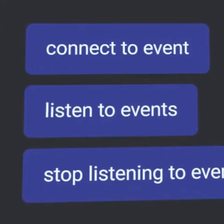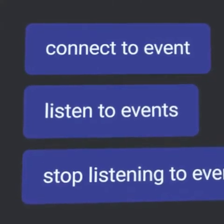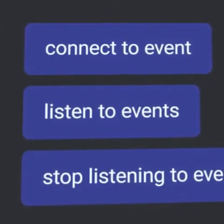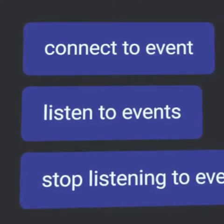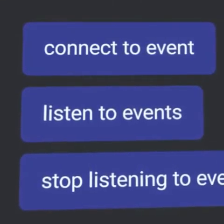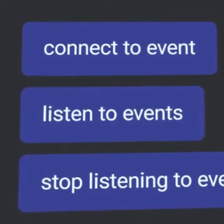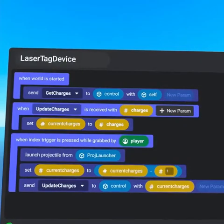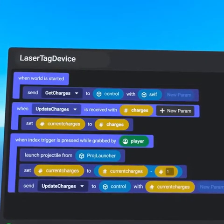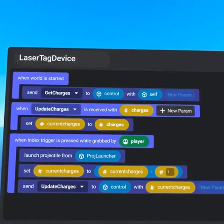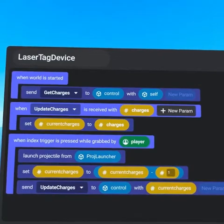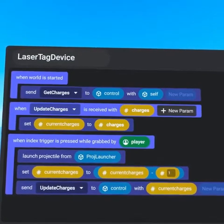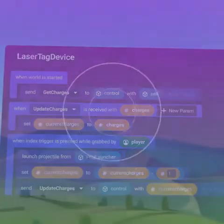Local scripts are unable to listen to events from default scripts, and default scripts are unable to listen to events from local scripts. The event must be sent directly from the local script to the default script or vice versa.